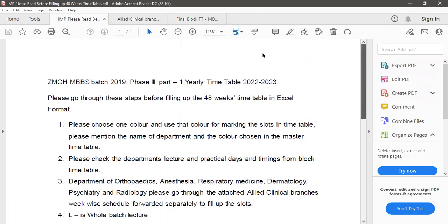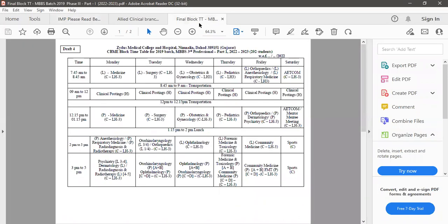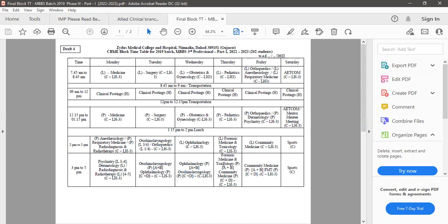As we know that this has been circulated, and Monday 7:45 to 8:45 lecture will be of medicine department in the college building and 12:15 to 1:15 pm will be the practical of medicine department in the college building itself. So this way every department has been mentioned in the block timetable and all the departments in the timetable they have to prepare their master timetable or edit their master timetable according to these blocks.